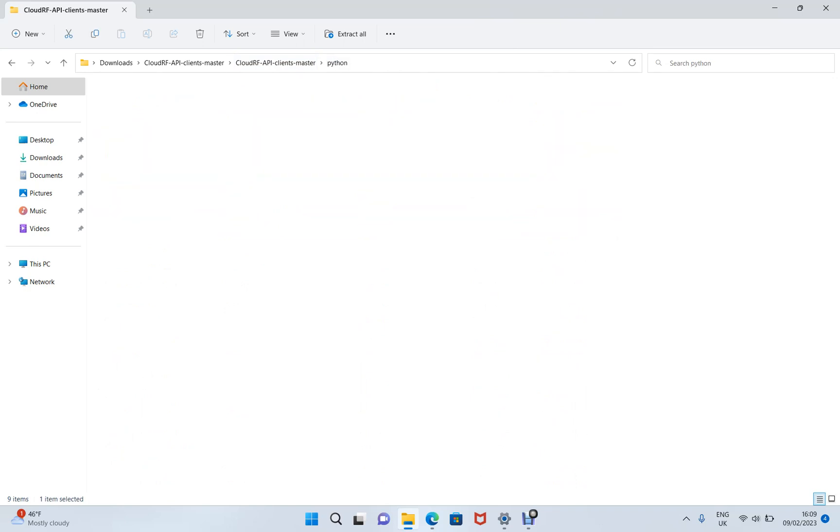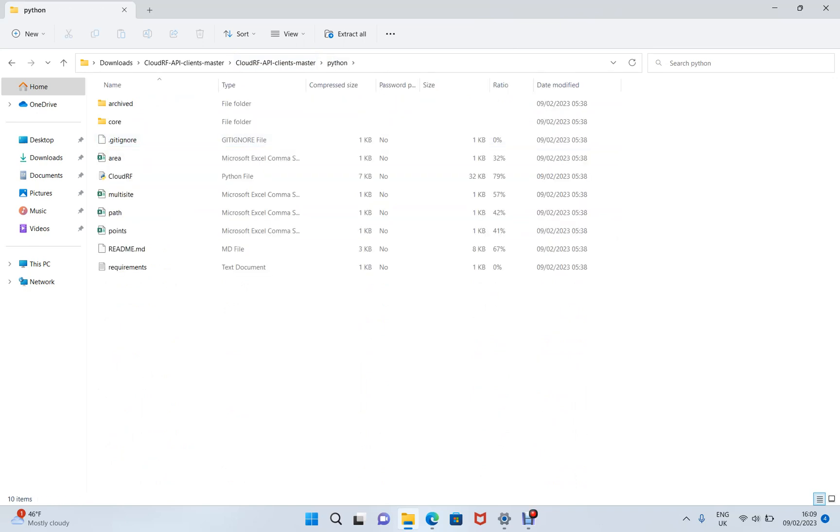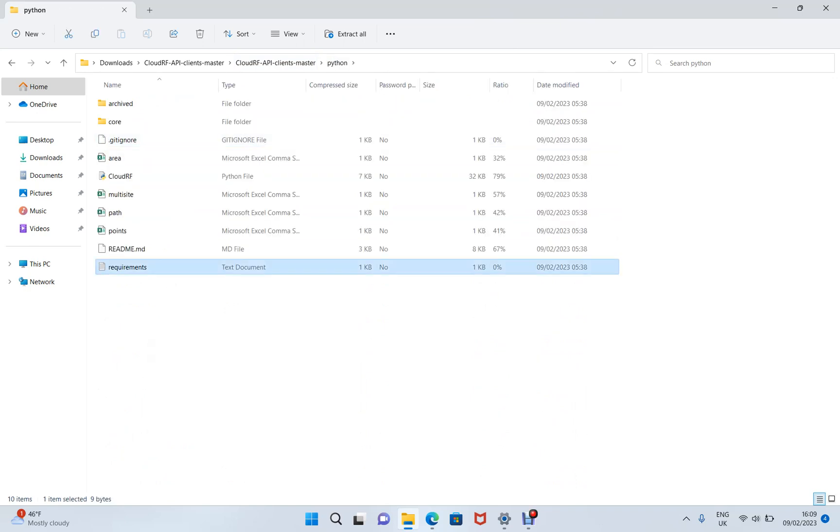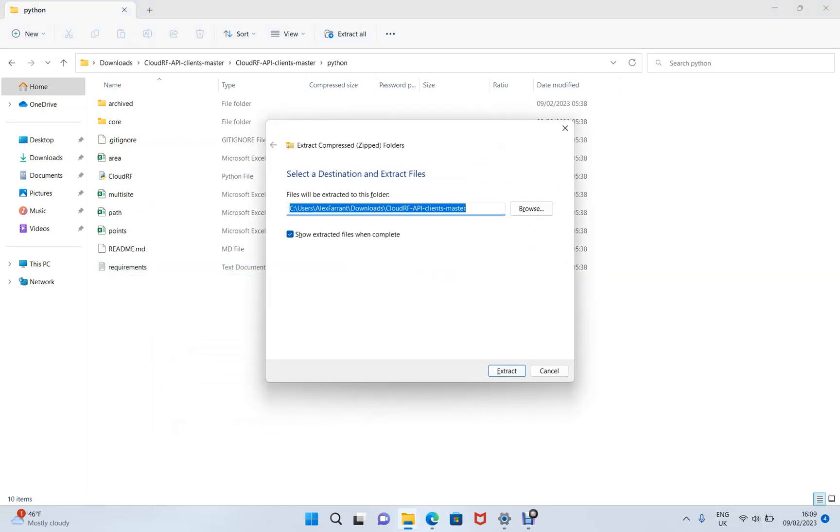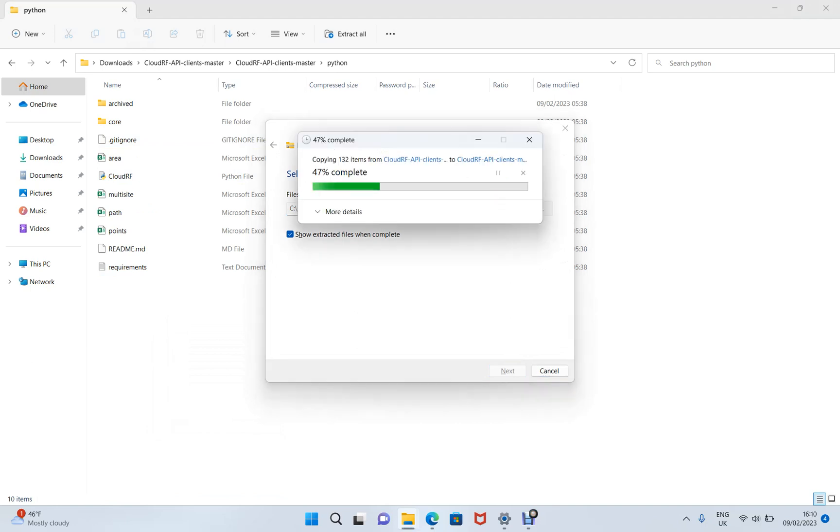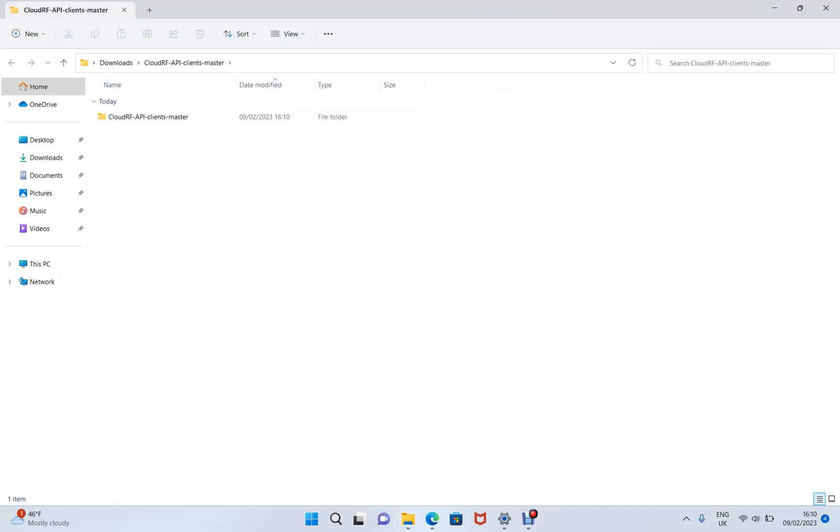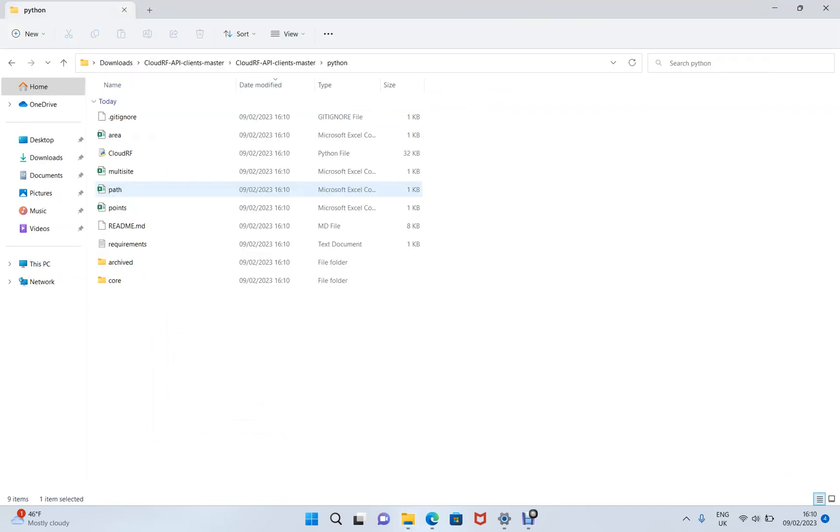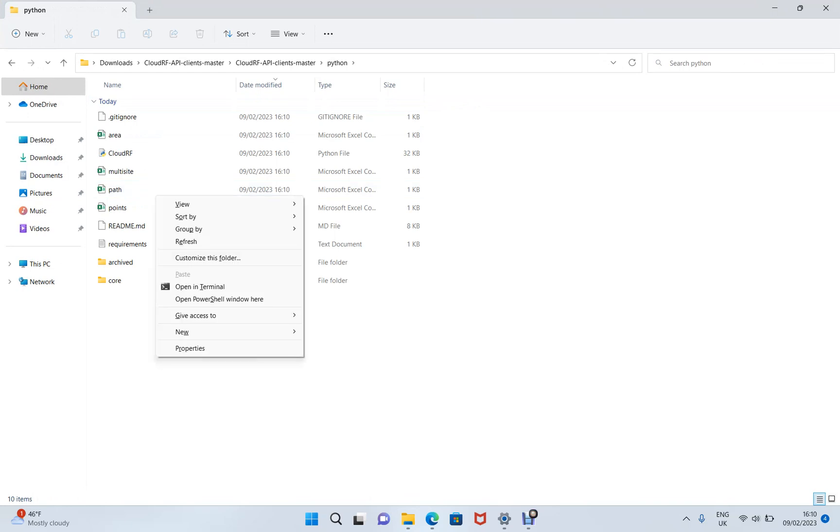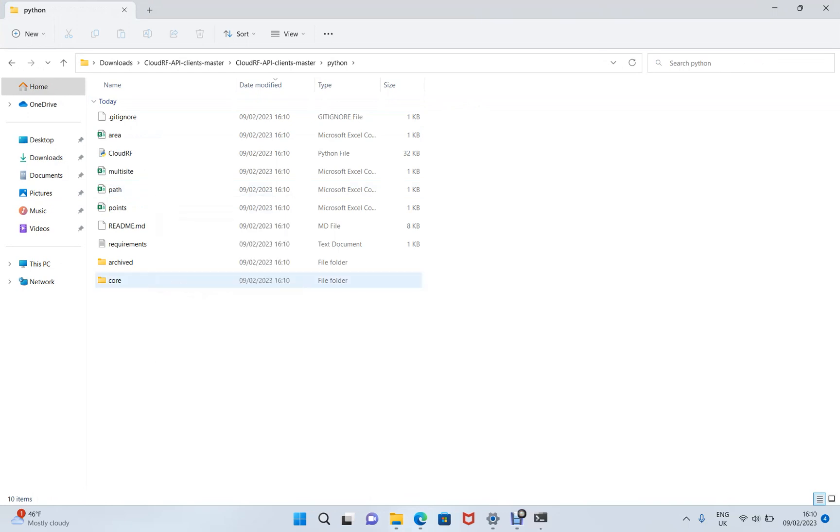So let's start here inside Python. Hold down shift and right click, and what we're going to do is extract this compressed folder to our downloads or anywhere else on your computer. Now we've extracted, let's go back into the Python folder, hold down shift, right click and open a terminal.